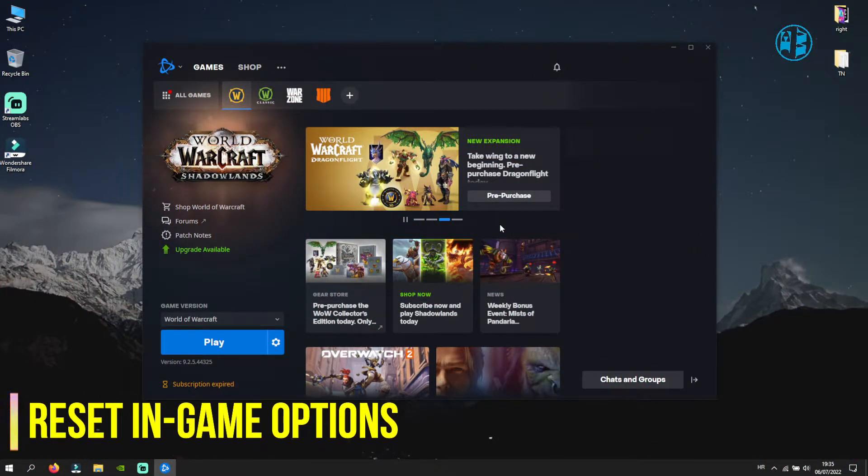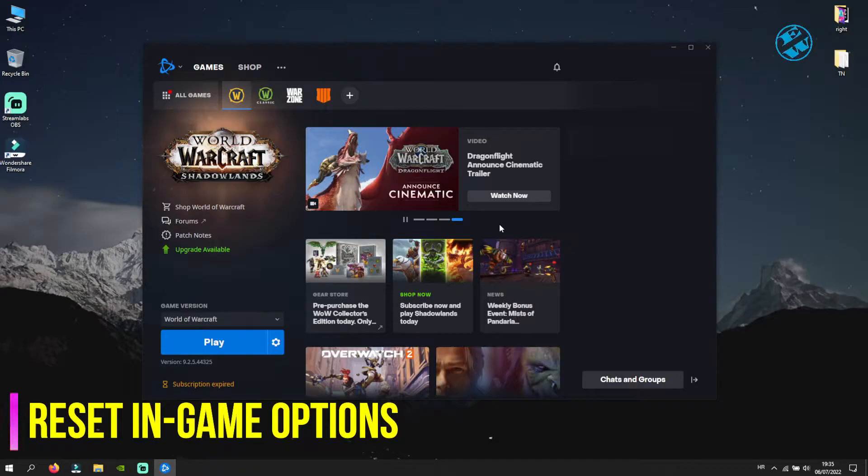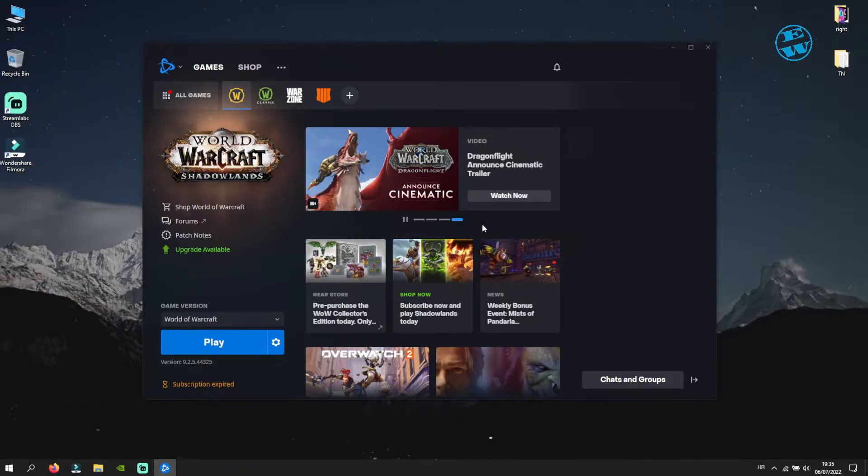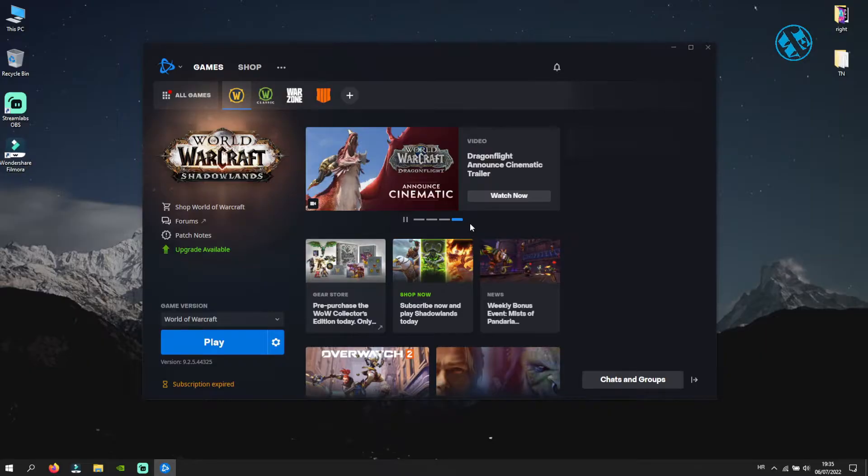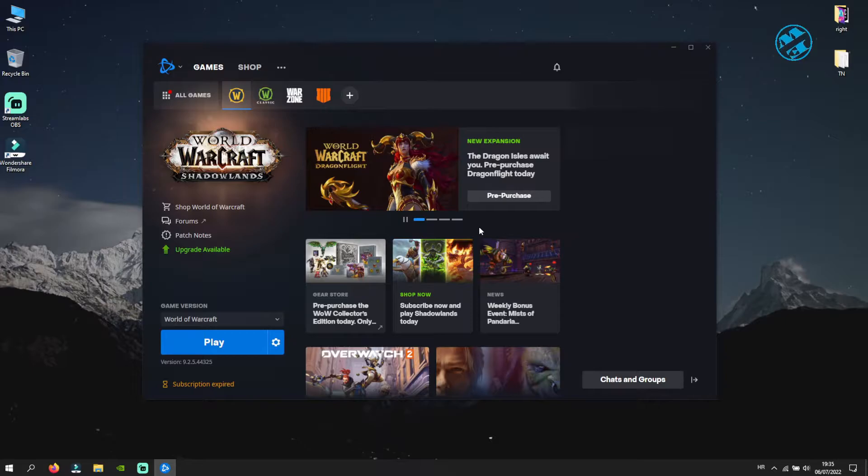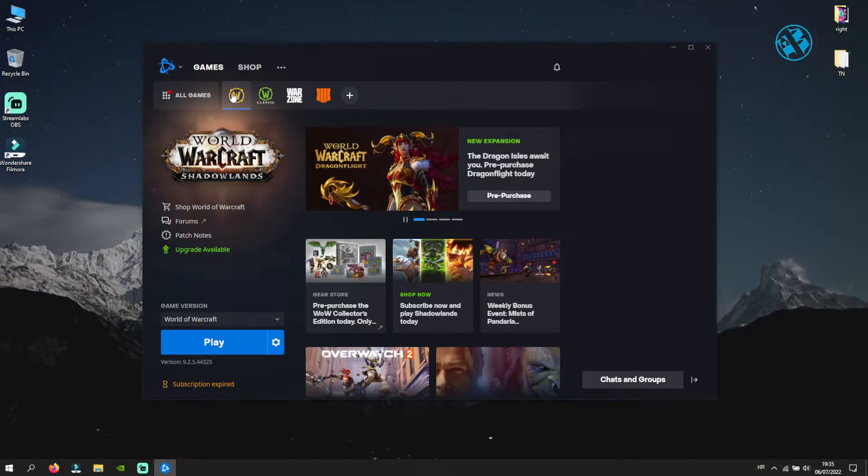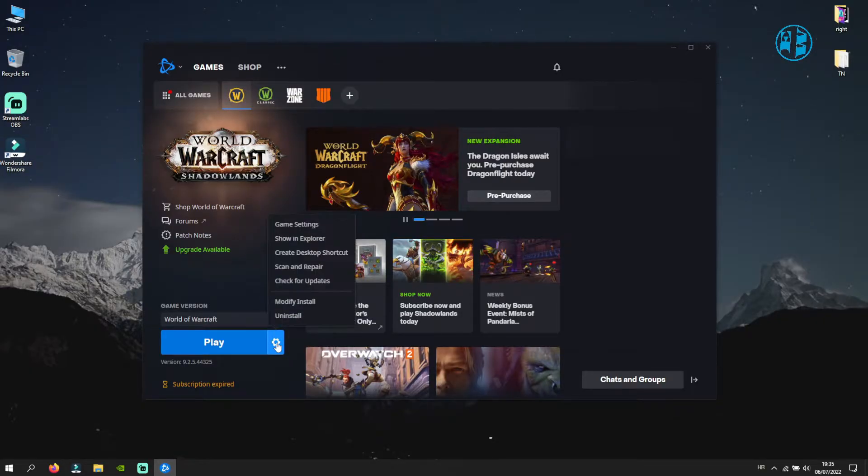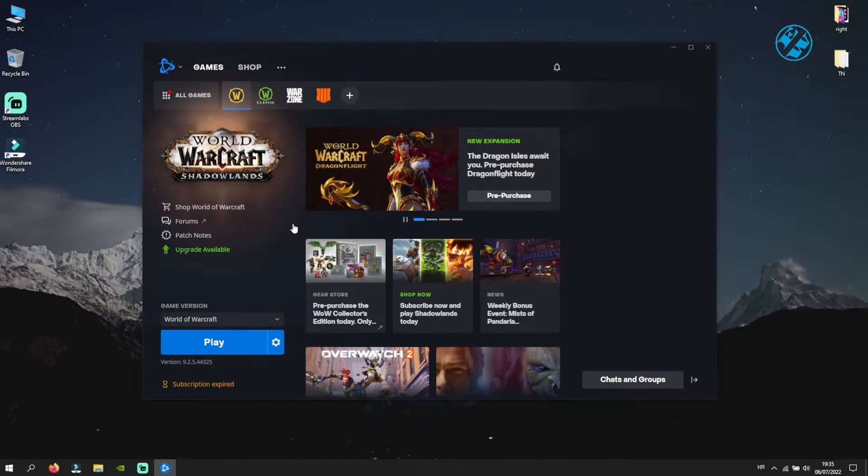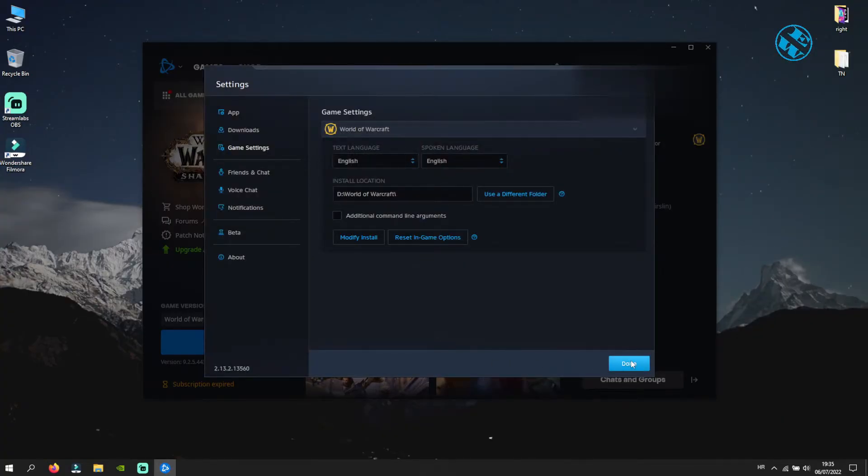Okay, first method is to reset in-game options. If some of your game preferences are incompatible with your graphic card or monitor, it could cause your game to fail to launch. To reset in-game options, open your Blizzard launcher and select World of Warcraft. Click here on this cog icon and select game settings. Click here on reset in-game options and then click on done.